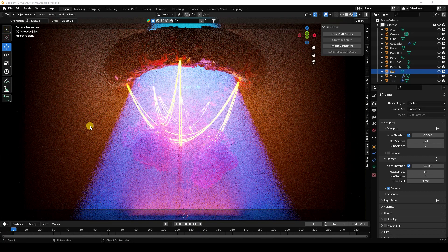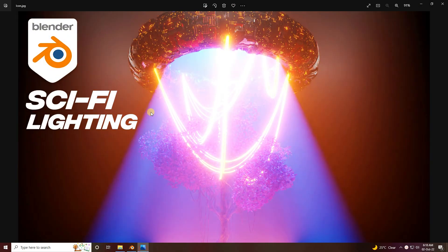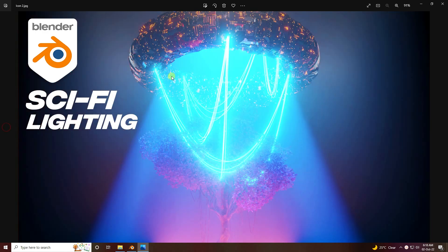Hey guys, welcome back to my channel for tutorials. Today I'll teach you how to create a new style of ray light effect using Cycles render. See, that's my beautiful ray light effect. I'll teach you how I create this type of lighting. I'll show you my final render — that's my cinematic lighting, it's really beautiful. And the second one, that's my blue light.